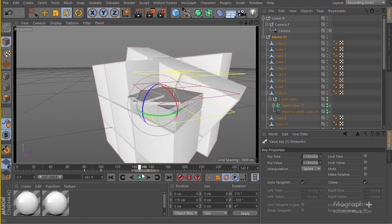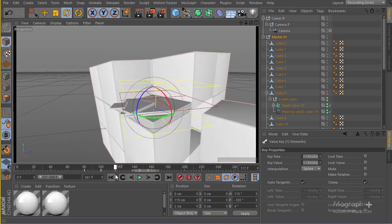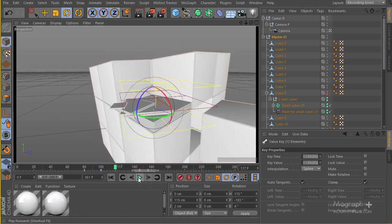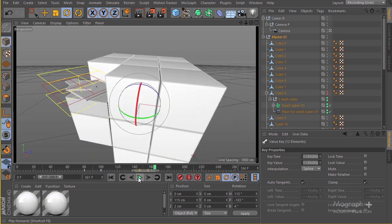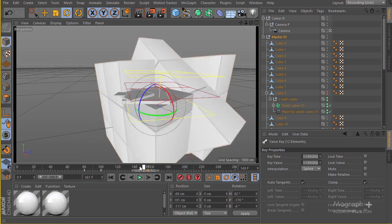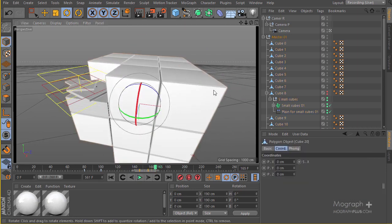If you take a look, this is what we have at the moment - perfect. Now in the next lesson we're going to create the other motion where these small cubes form the cube here. I'll see you there.